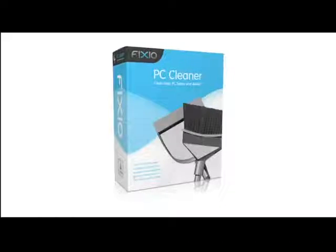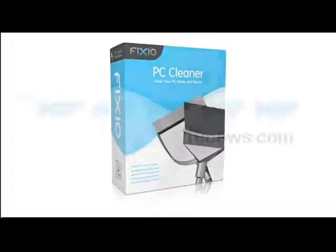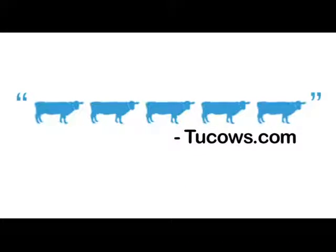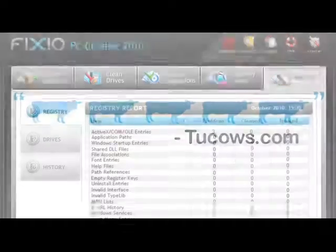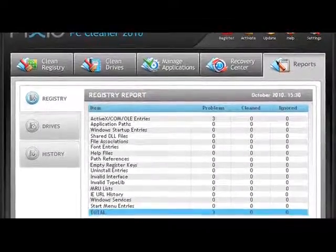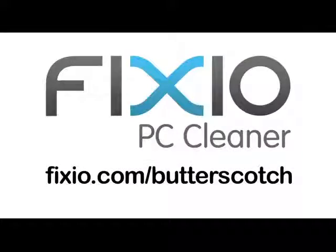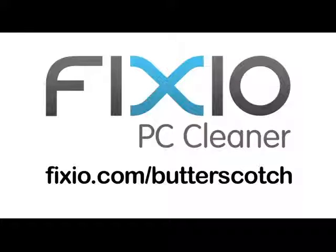This video is brought to you by Fixio PC Cleaner, the Butterscotch recommended software to fix Windows errors and improve PC performance. Visit fixio.com/butterscotch for your free PC scan now.